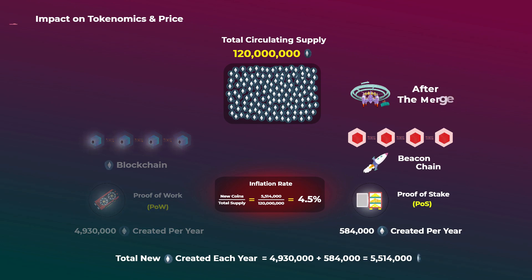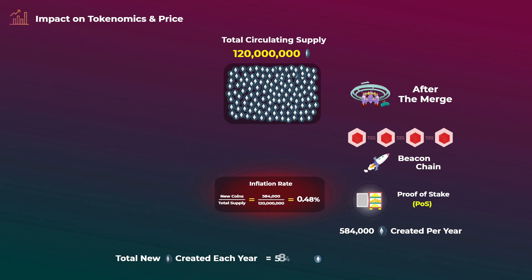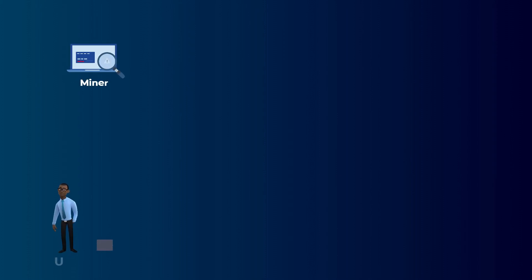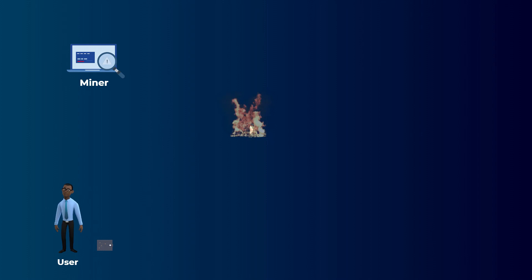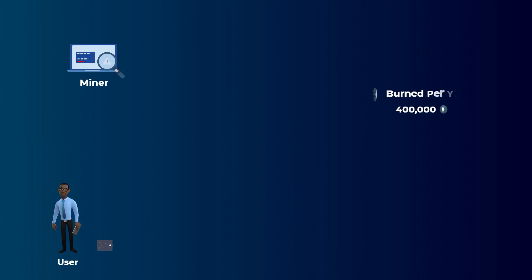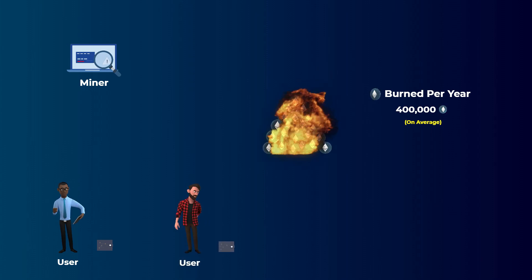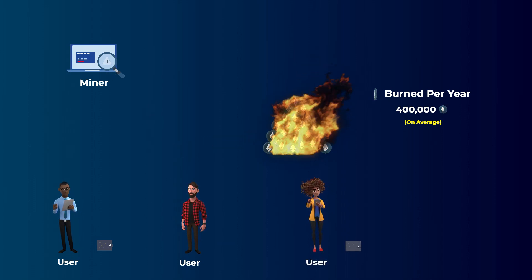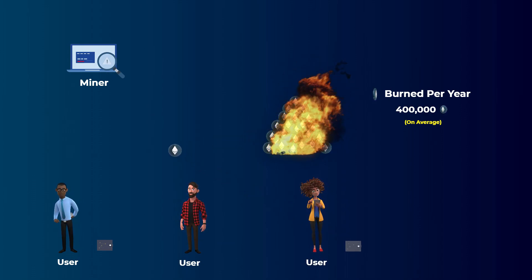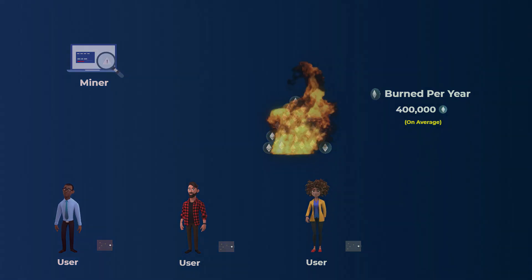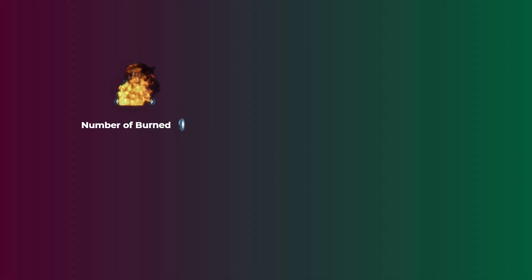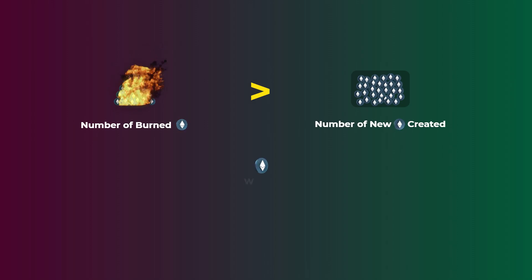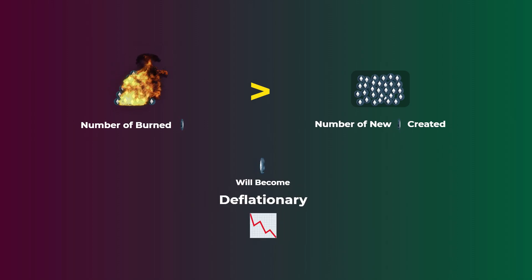But after the merge, there will be no mining and no mining rewards. So only 584,000 new Ethereum coins will be created on the beacon chain. This will bring the inflation rate down from 4.5% to only 0.48%. A very interesting point here is that a part of the gas fees paid by Ethereum users is burned, which means it is destroyed and removed from the circulating supply. So it is estimated that on average, around 400,000 Ethereum coins are burned per year. And this number will increase as more people are using the Ethereum network, because that means more gas fees are paid and more Ethereum coins are burned. So when the usage of Ethereum increases after the merge, and the number of burned Ethereum coins is larger than the number of new Ethereum coins created, then Ethereum will become deflationary, which means that the supply of Ethereum will decrease over time.